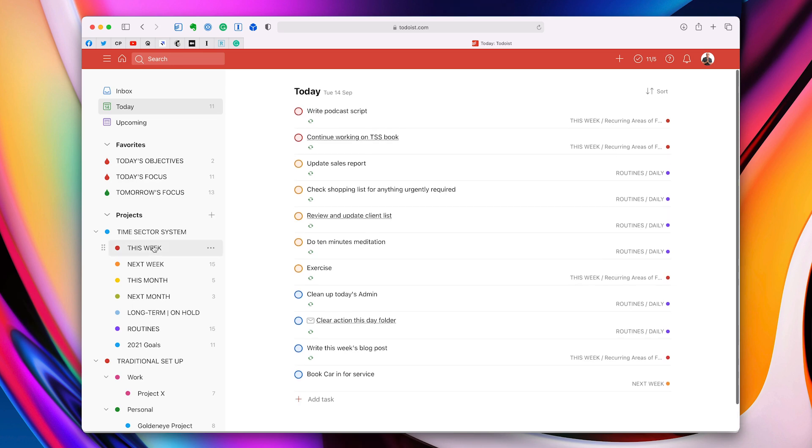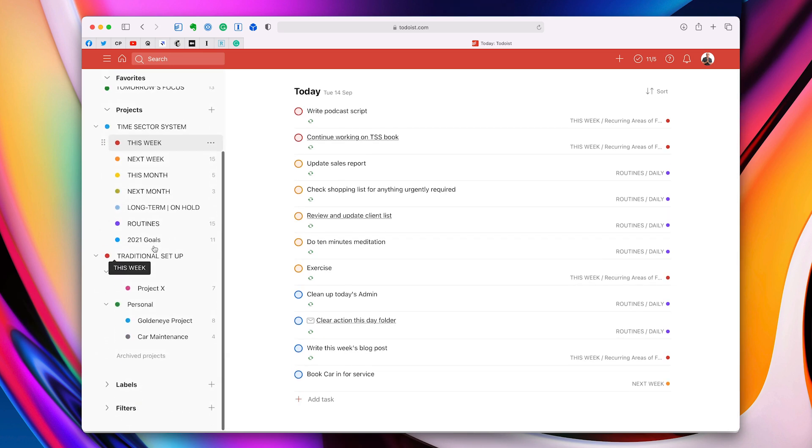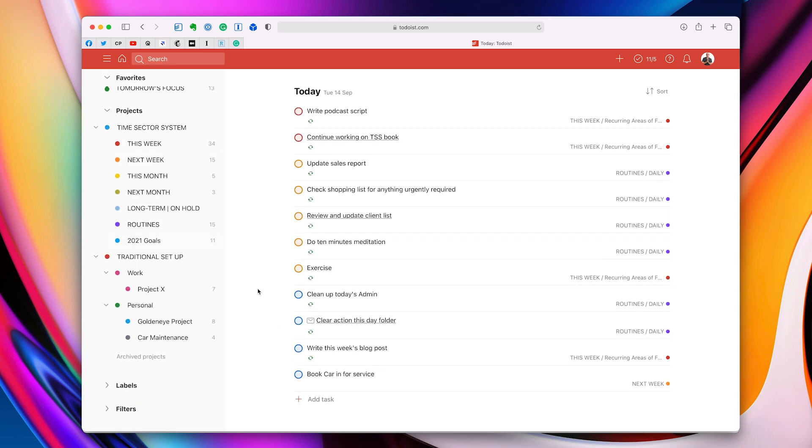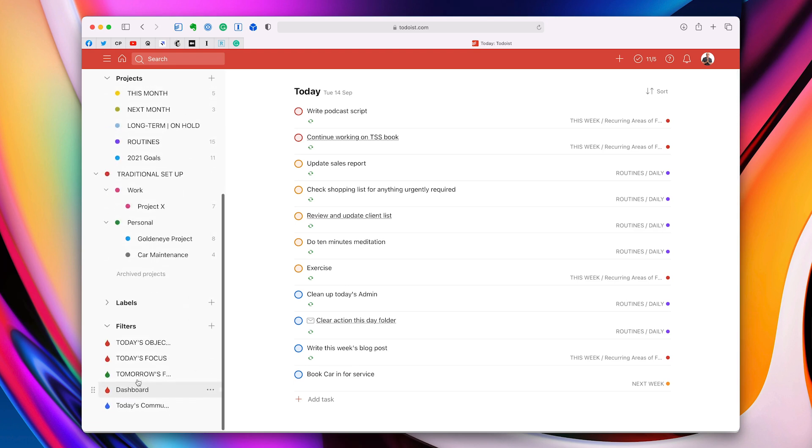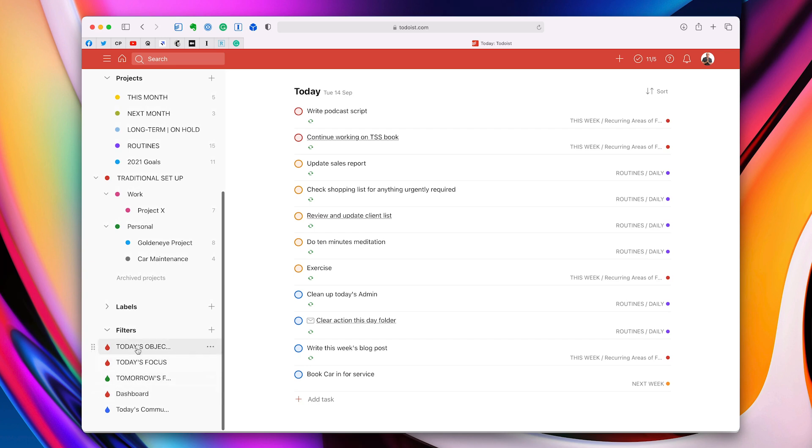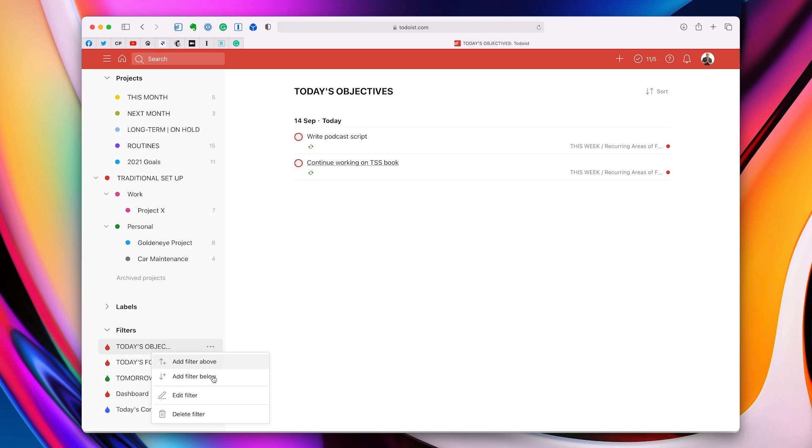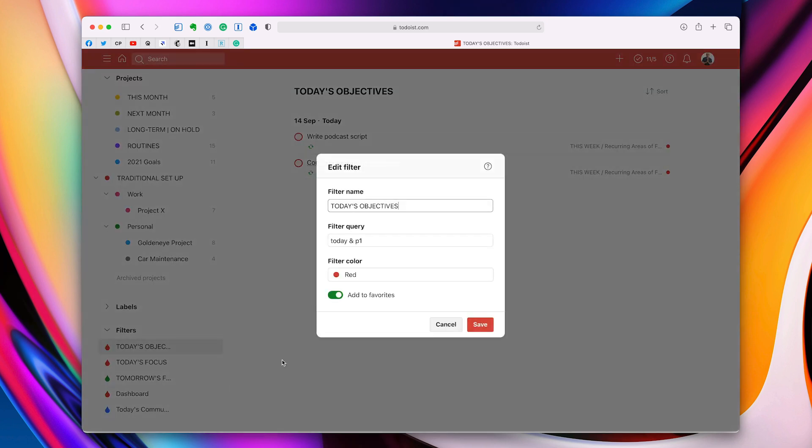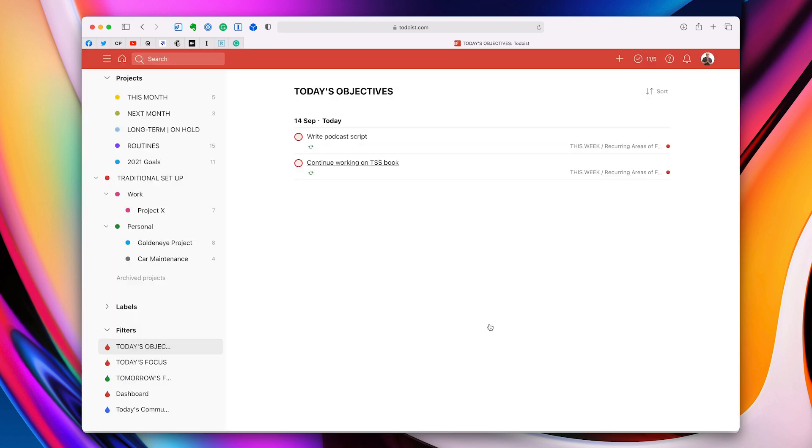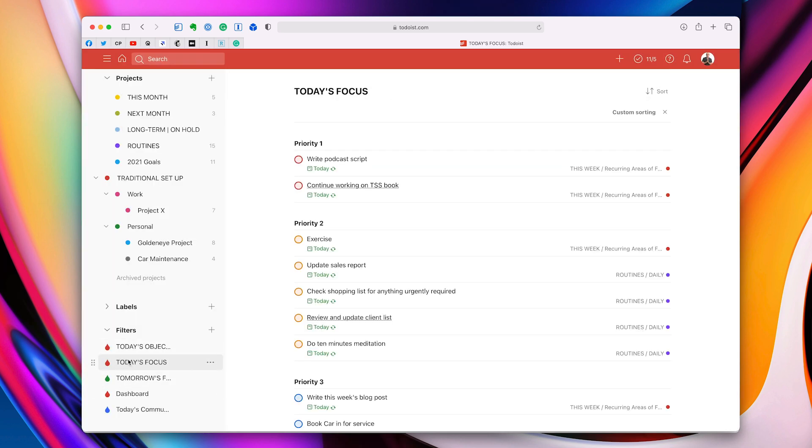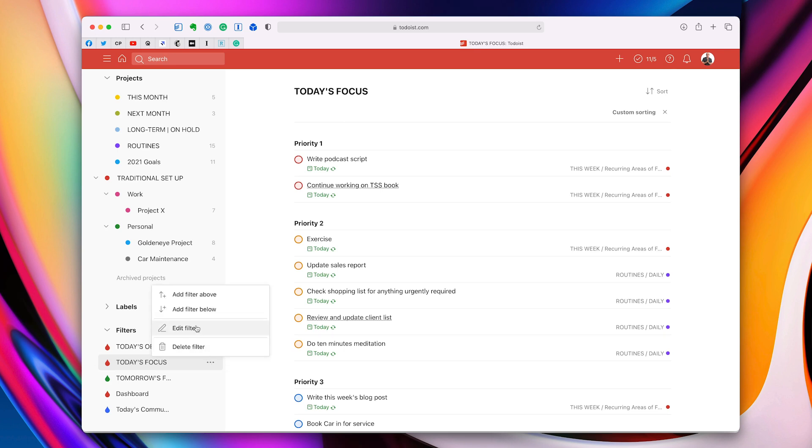Now, before anyone asks, I'm not going to give you any more tips, but before anyone asks, because I know every time I feature my filters, people ask me, what is that filter? So let's go into that. Today's objectives, the filter is, today's objectives, the filter is, let's just go in there and show you, is today and P1. It's really simple. Just type in today and for sand and P1. That will give you anything that's got a red flag that's dated today.